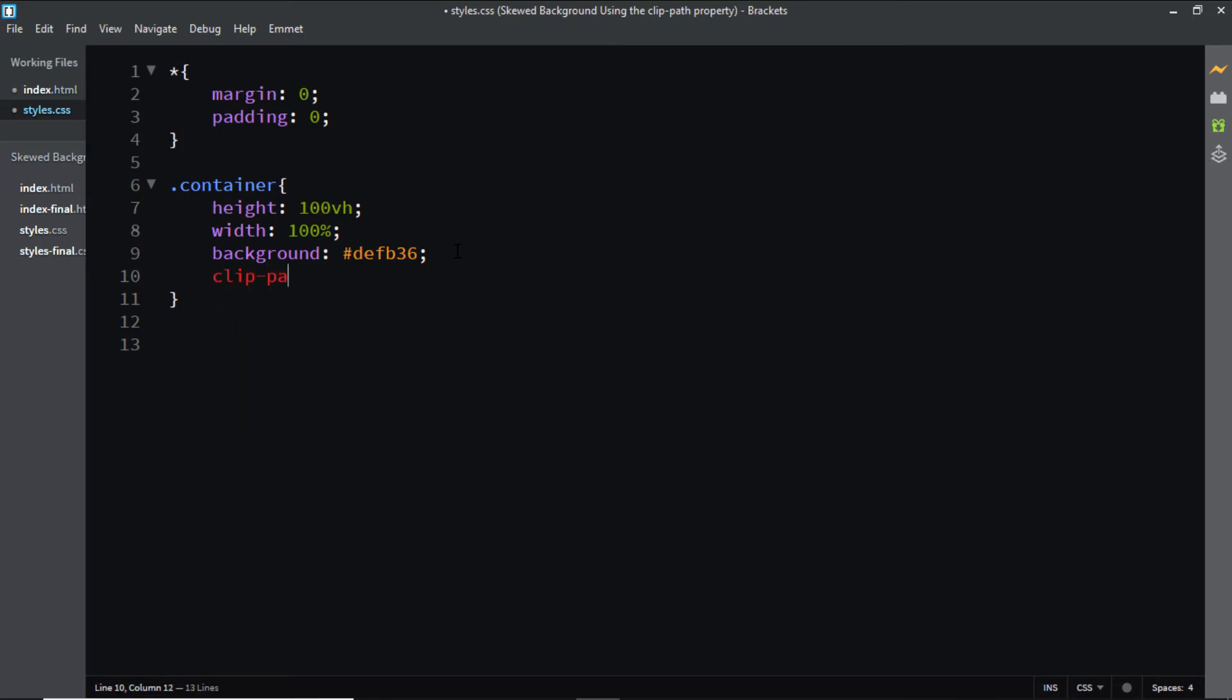So I'll say ClipPath and I'll use the polygon shape. Inside these brackets we need to add something known as the X and Y coordinates. So before we add them let's first understand what the X and Y coordinates are.